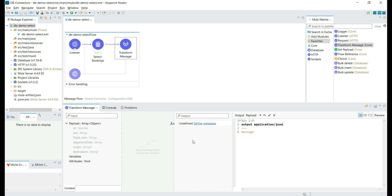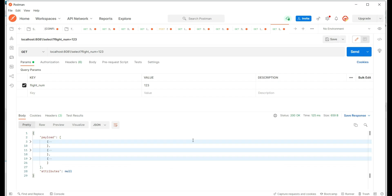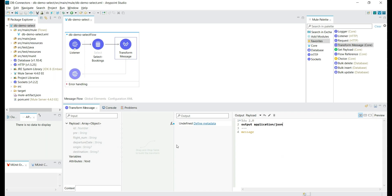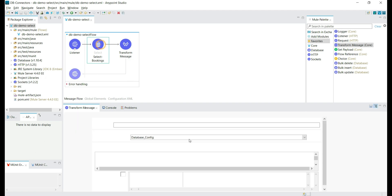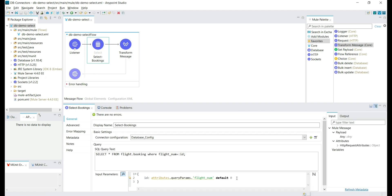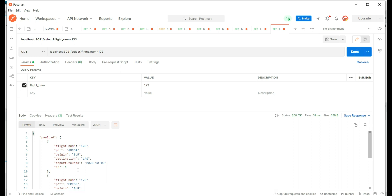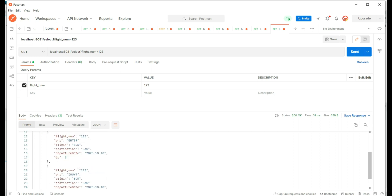As we are giving the user the complete Mule message, we are getting both payload and attributes. In this case, attributes is null. If we try to provide a flight number that is not in the database table, we get an empty payload. When there is nothing given for the flight number, the default value is zero, so we query for flight number zero and get no records — meaning no bookings exist for that flight number.